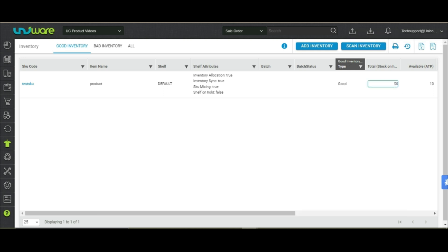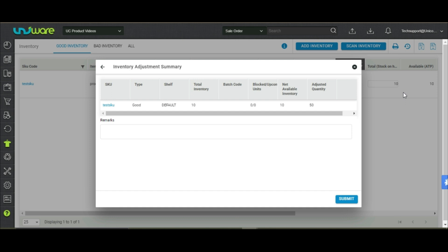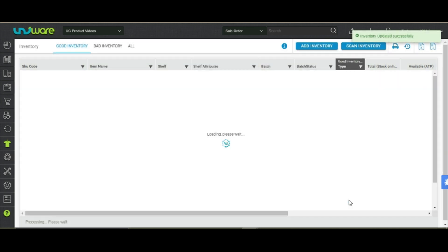You may also replace the inventory count by editing the inventory section. Edit the count, press enter, and click on submit.